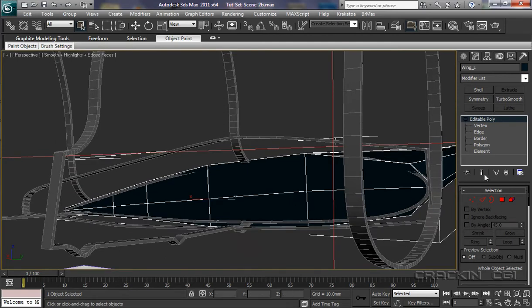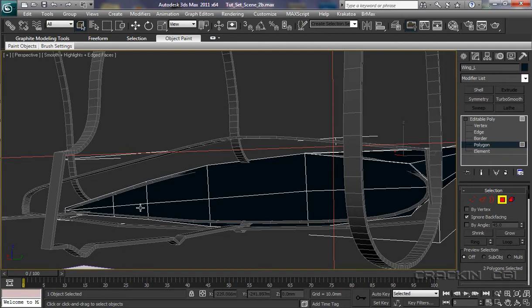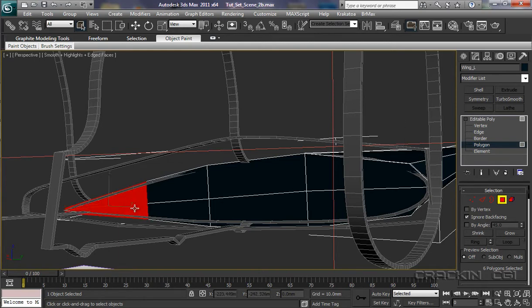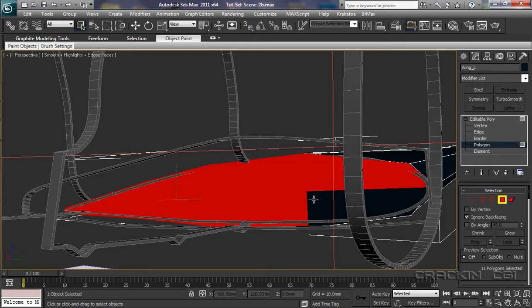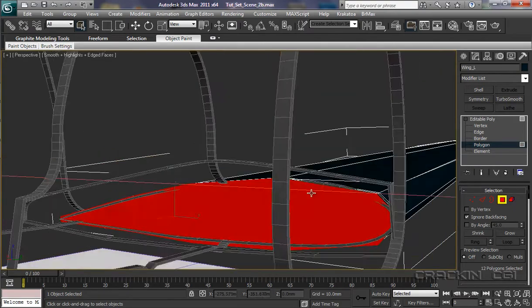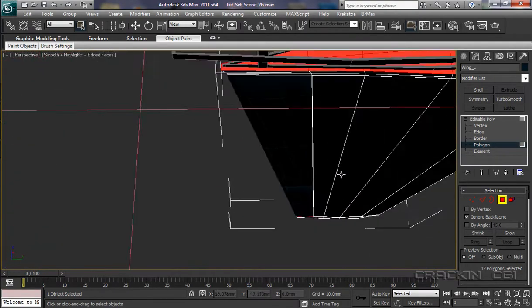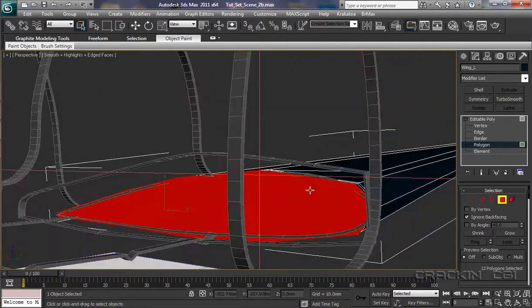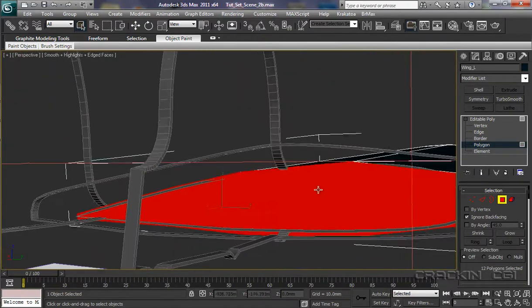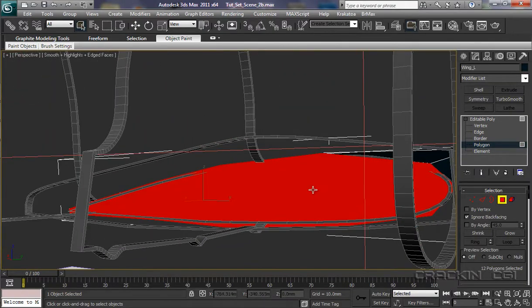And into polygons. First of all, we're going to start with ignore back-facing. So now, when we start selecting these, we're not going to be selecting polygons behind them. So, pressing the Ctrl key, select that one. We're selecting all these polys on the end here. Okay, let's just have a quick check that nothing else has been selected. Nope. Great. So, let's delete them.